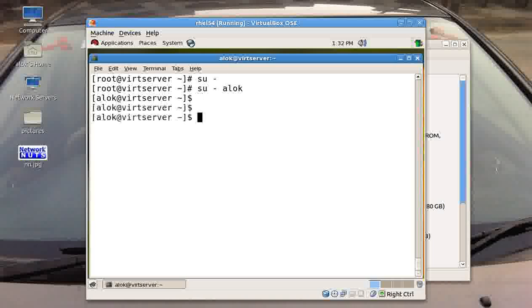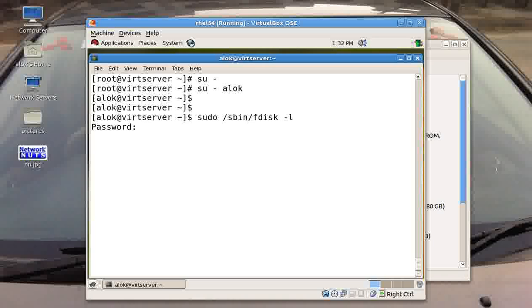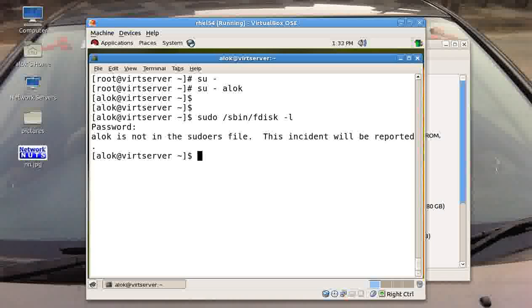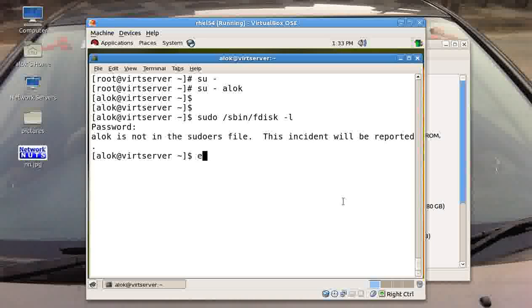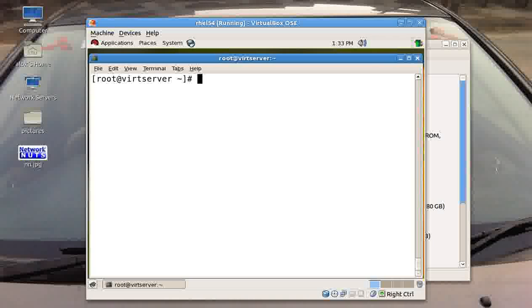If I try to run like sudo /sbin/fdisk -l it will prompt me for the password. I give the password because I don't have any entry in the sudoers file, so I will not be able to access or run this particular binary under the folder of sbin.